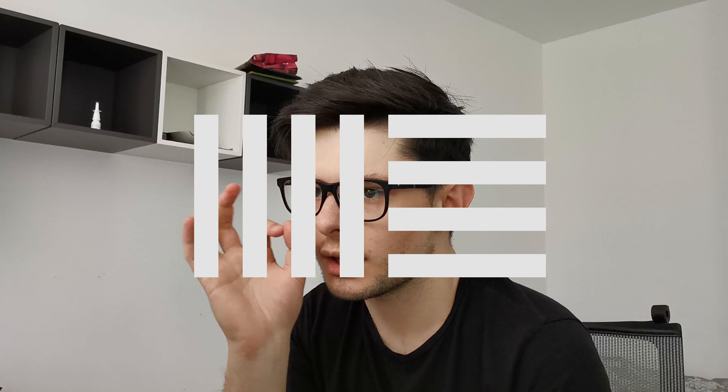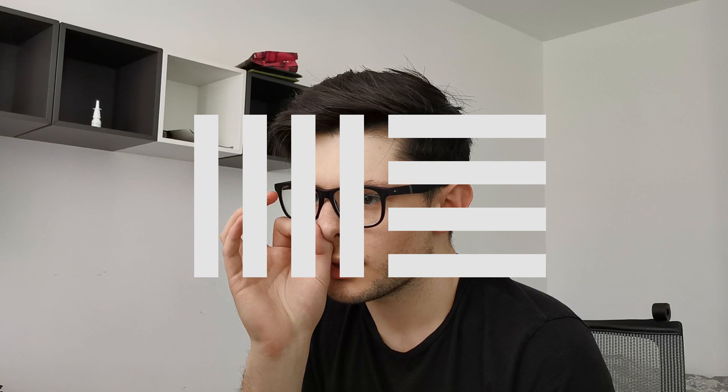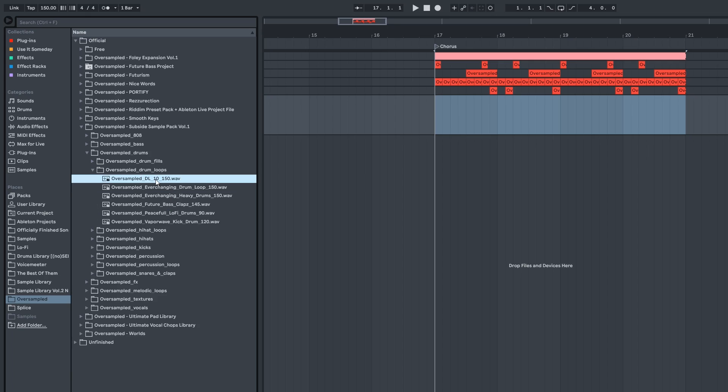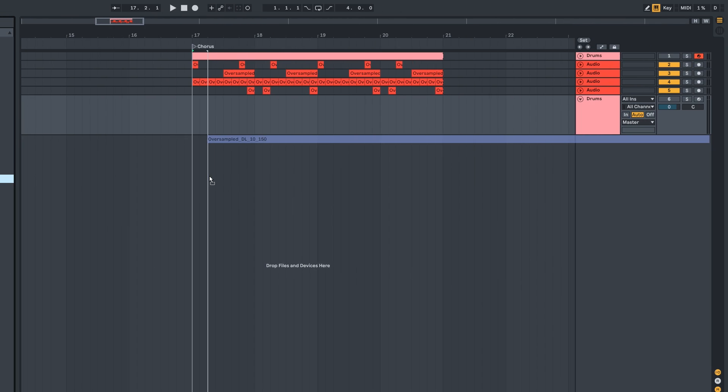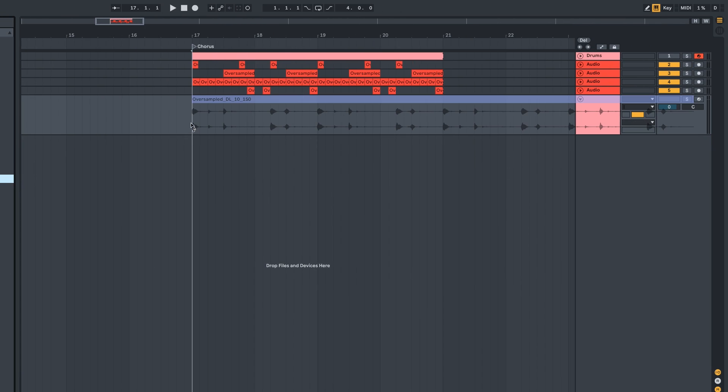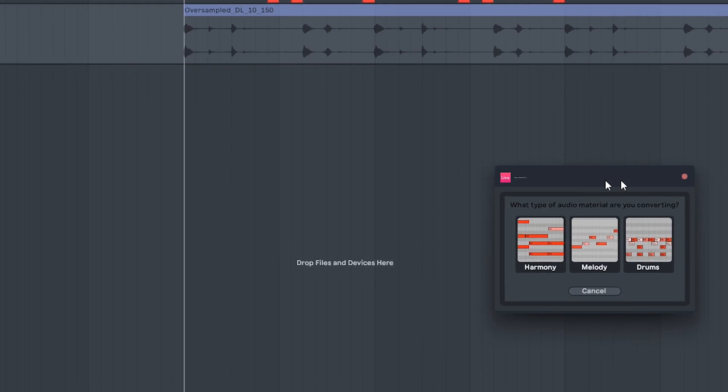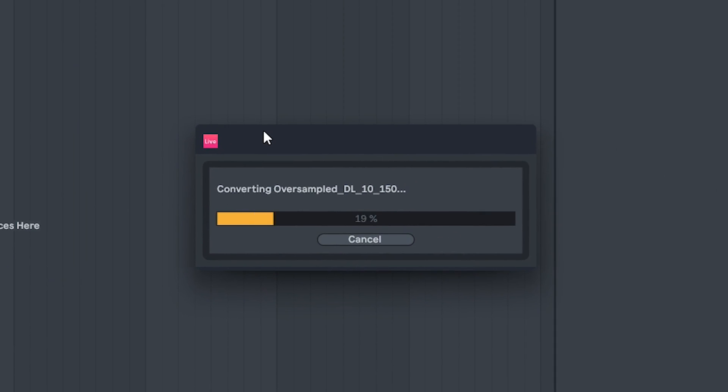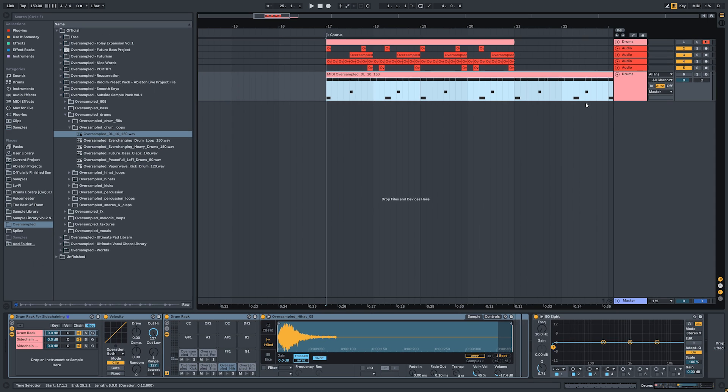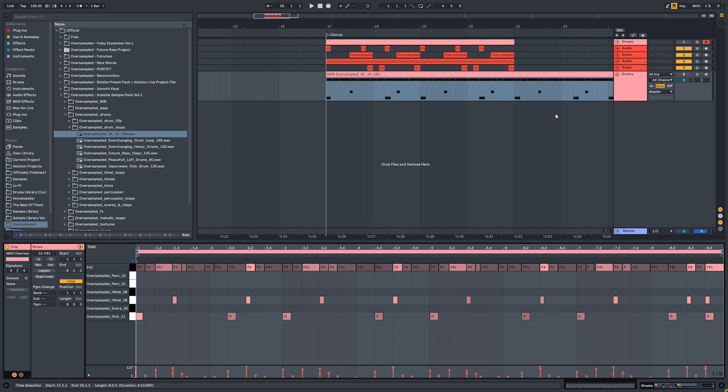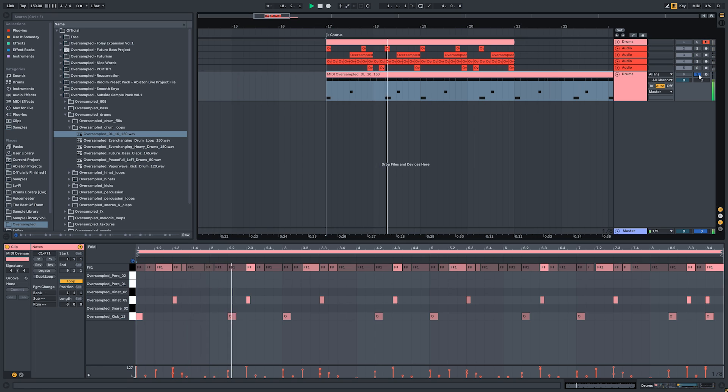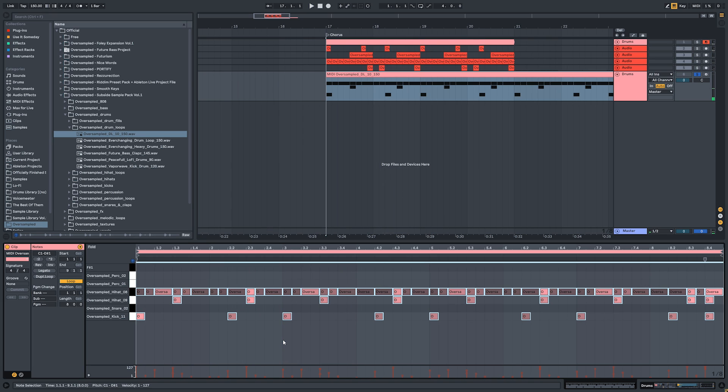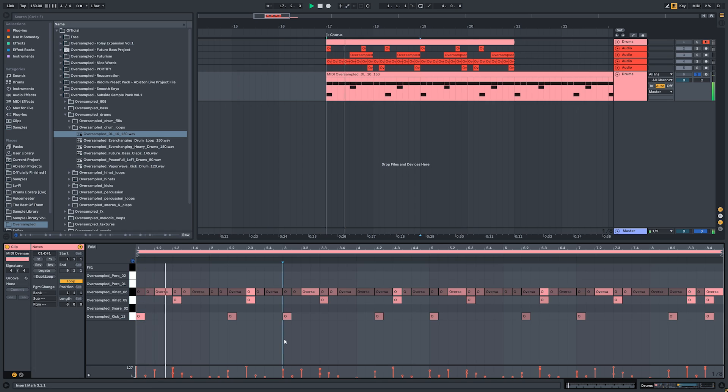But if you use Ableton there's another way you can create drum loops without any effort. You can take an existing drum loop and convert it to drums. You just drag an audio file, a drum loop, onto the MIDI track and you choose drums. This will try to convert the drums to a MIDI and most of the time it works perfectly. All you may need to do is sometimes just quantize after converting.